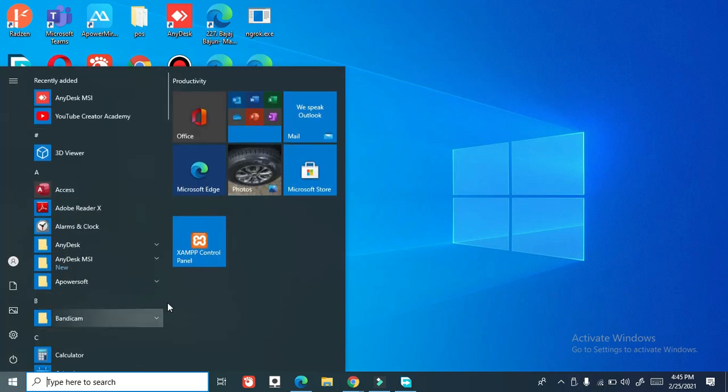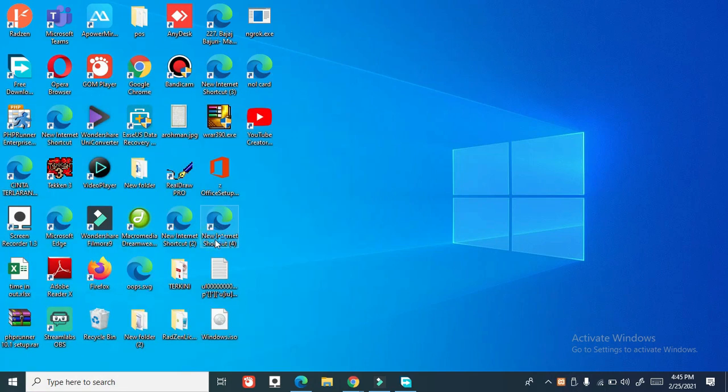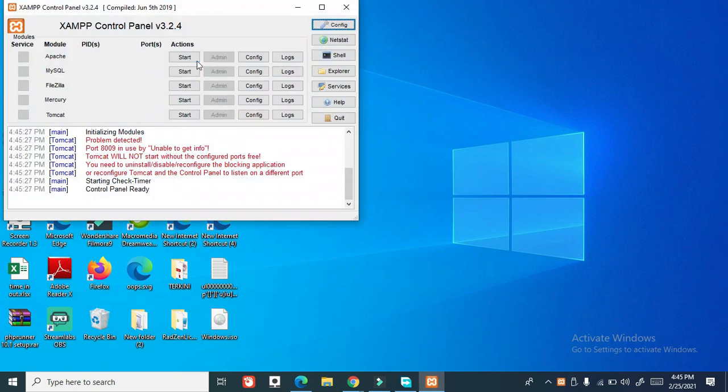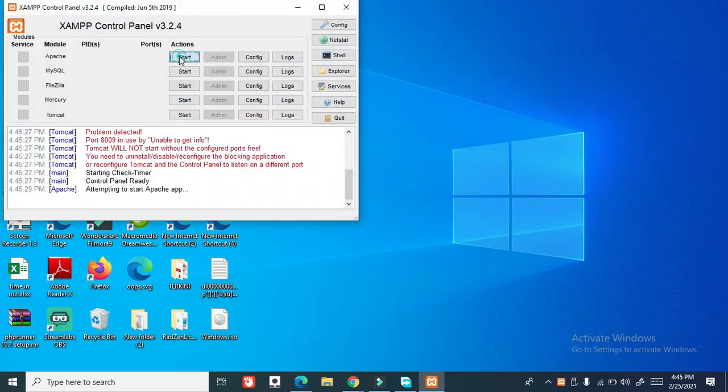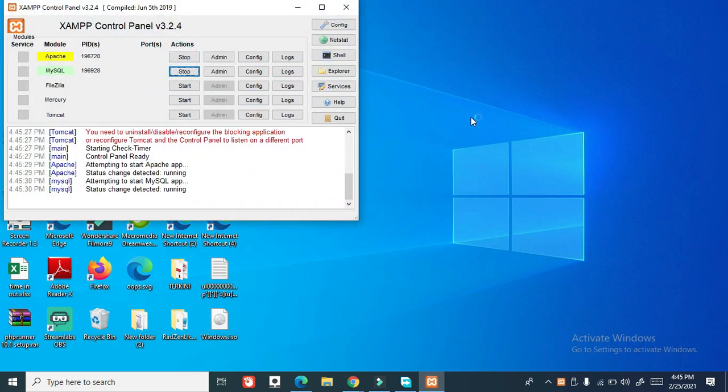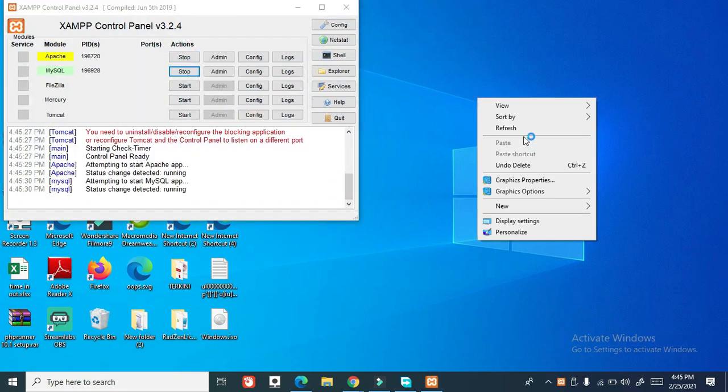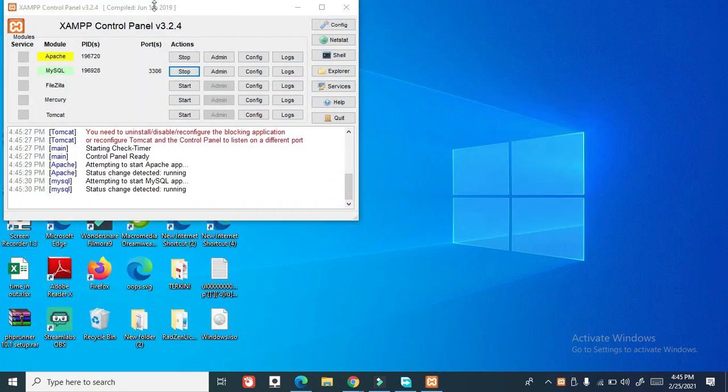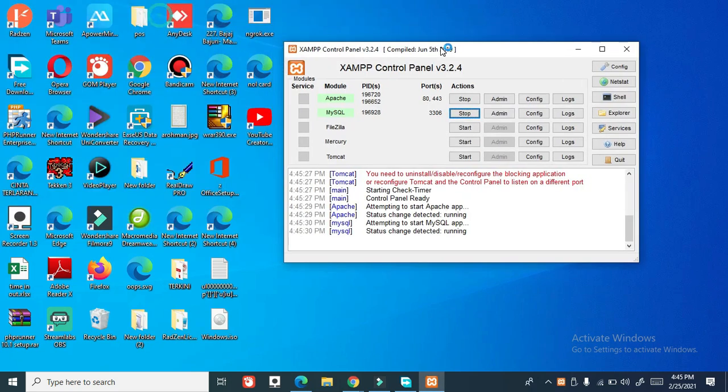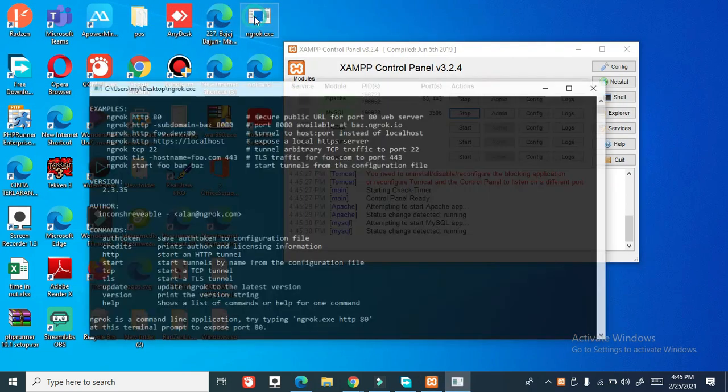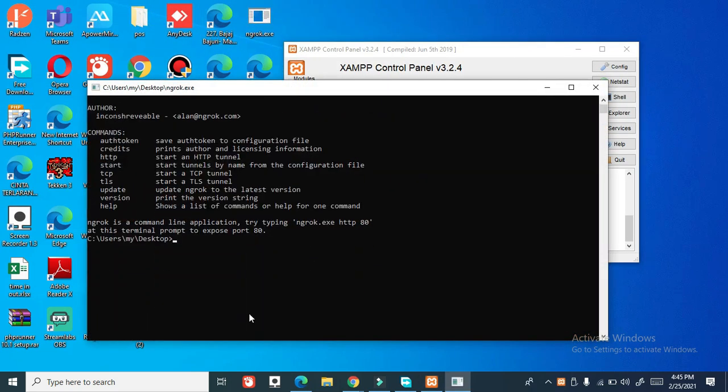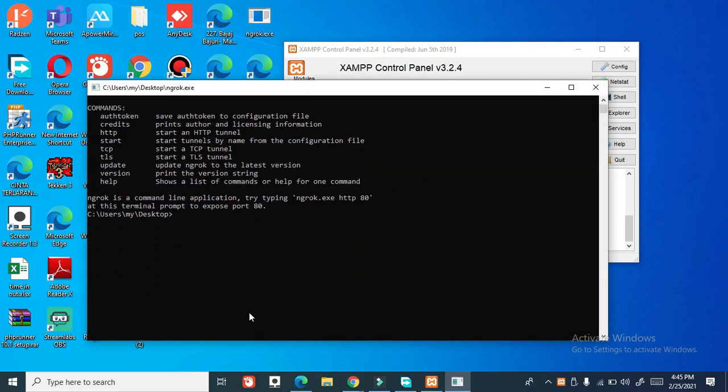Now I'm going to open XAMPP server and then what I have to do, I just double click this ngrok and just type.